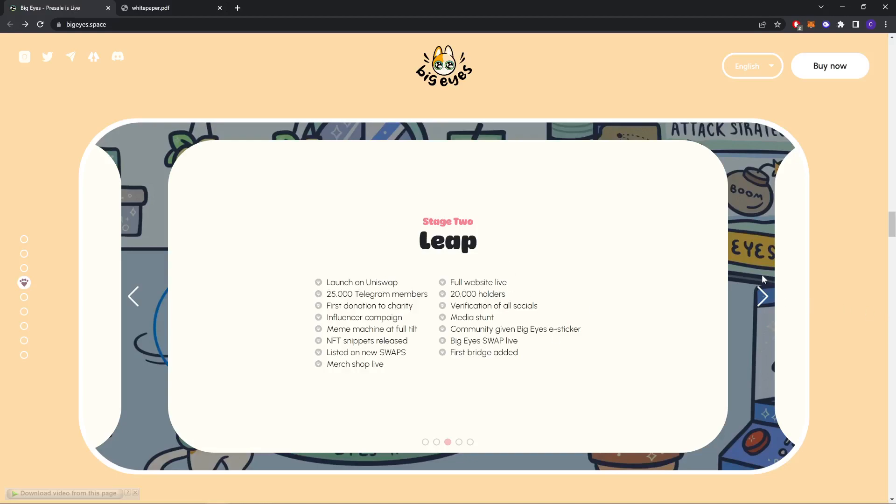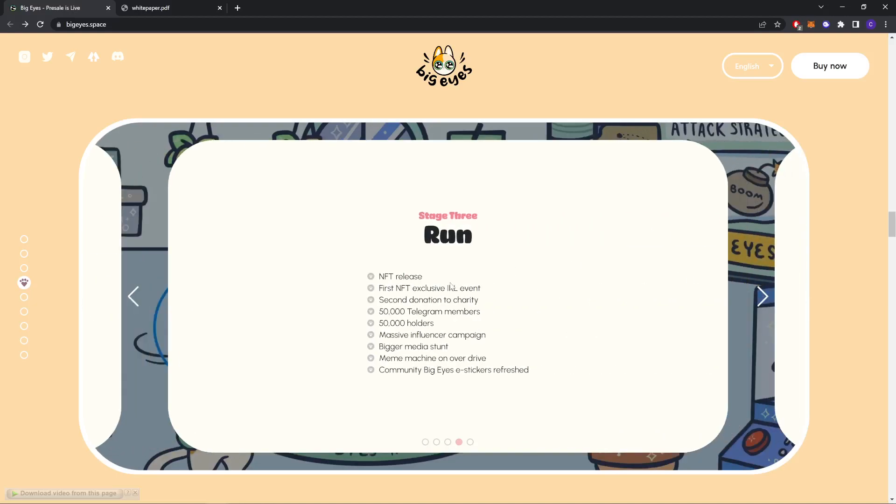Stage three: NFT release, first NFT exclusive event, second donation to charity, 50,000 Telegram members, 50,000 holders, massive influencer campaign, bigger media stunt, meme machine on overdrive, community Big Eyes stickers refreshed.